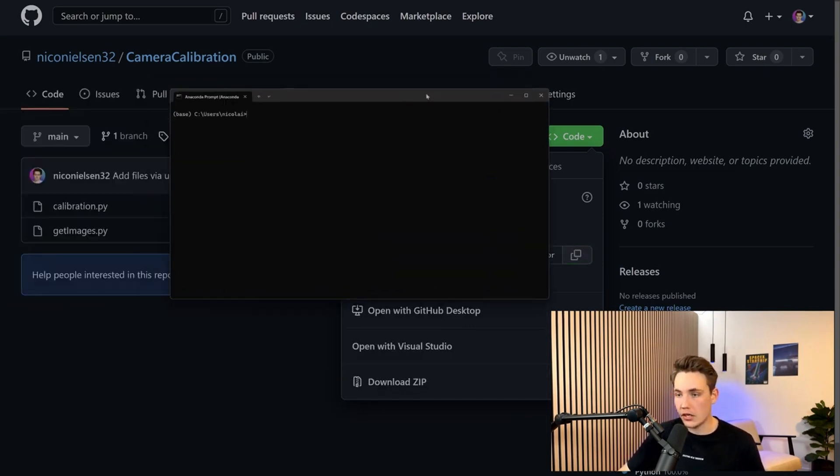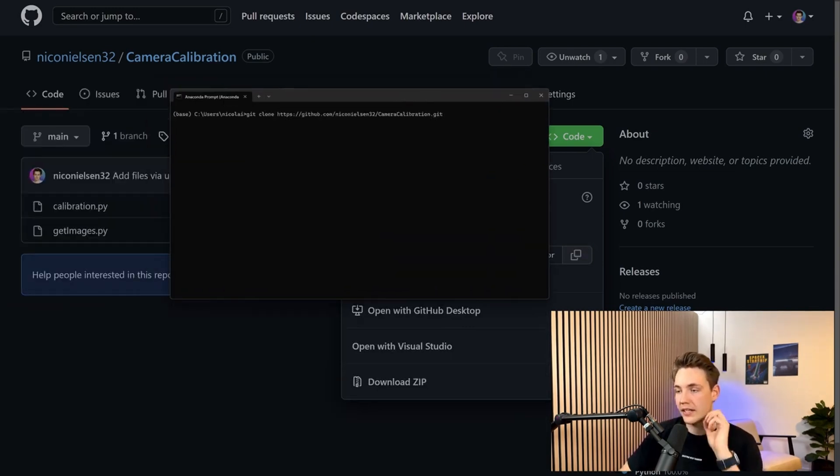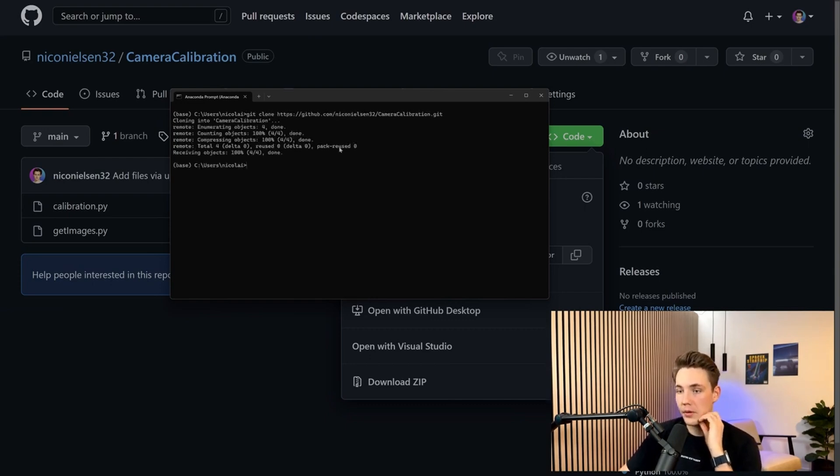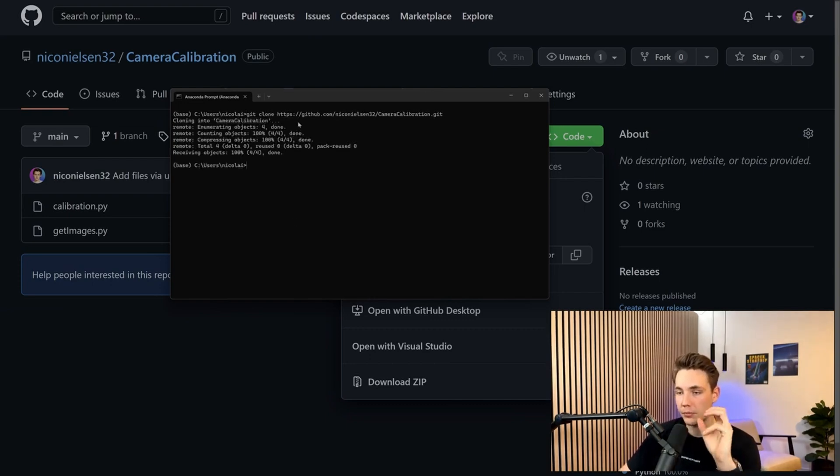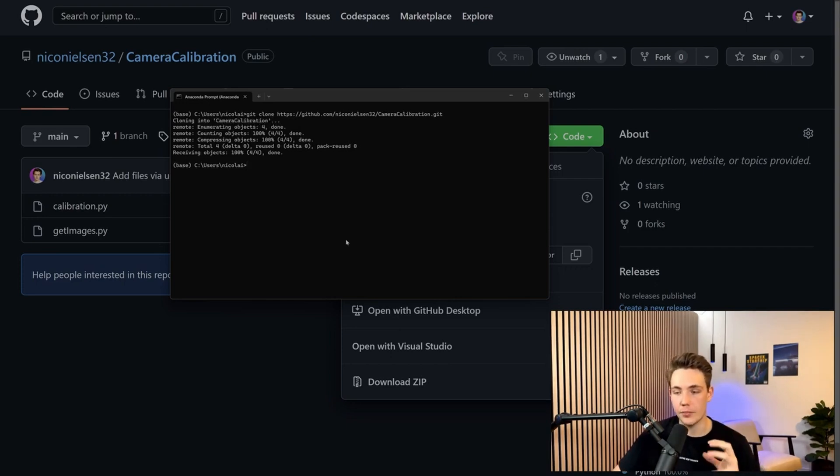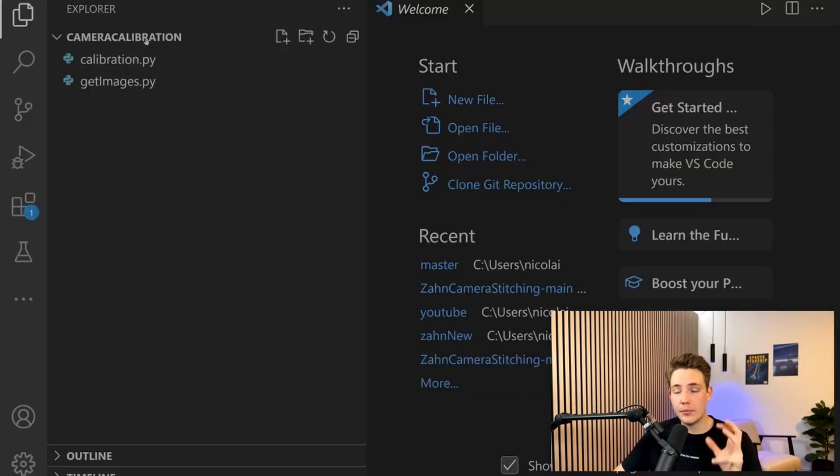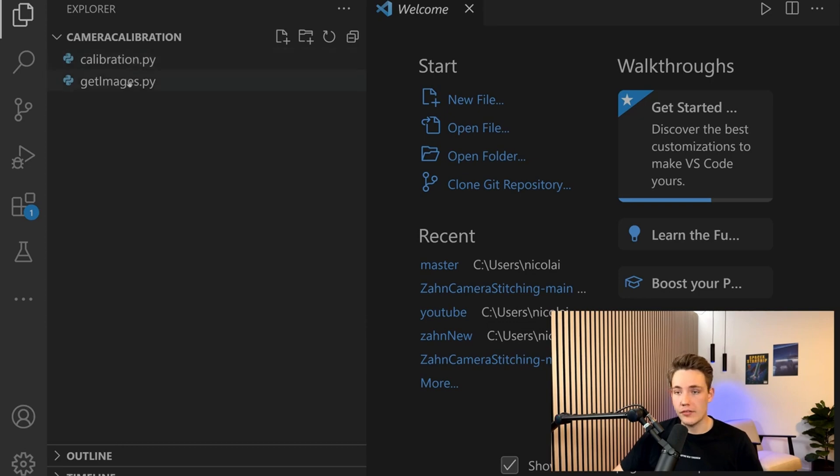We open up an Anaconda prompt, hit git clone, and paste in this repository. We can see that we've now cloned it into camera calibration. We can open it up with Visual Studio Code and directly calibrate our cameras.